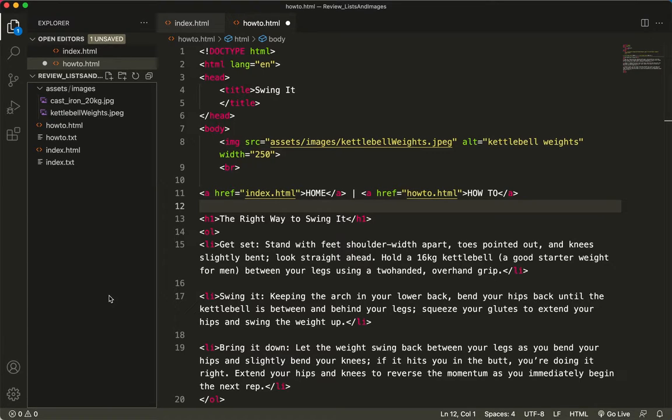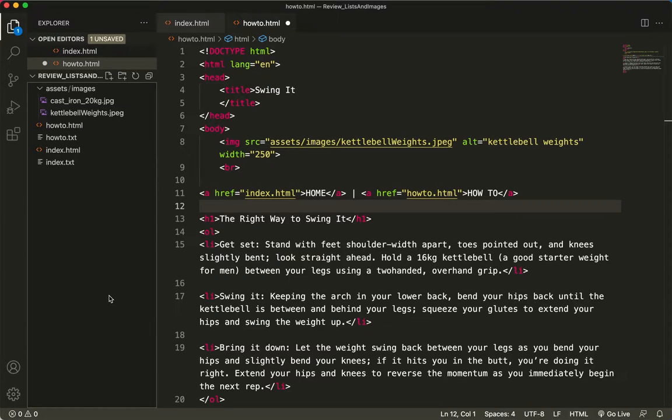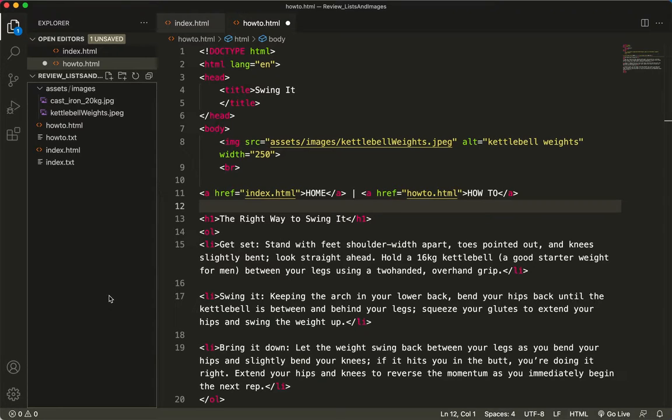All right, I just want to talk a little bit about the target attribute. So sometimes you would like for your website to open on a new page, and sometimes you would like for your website viewers to stay on the same page.